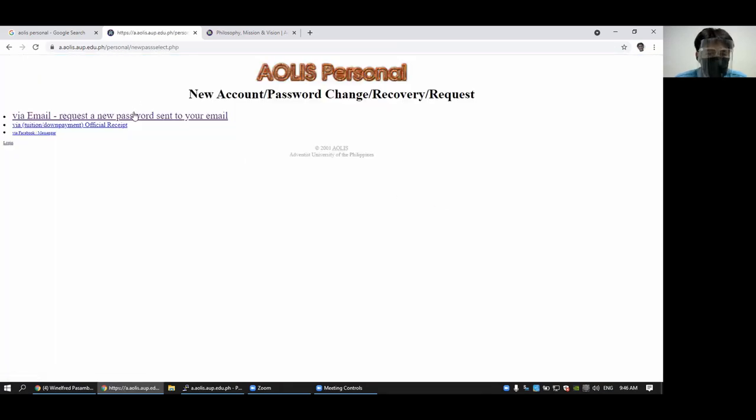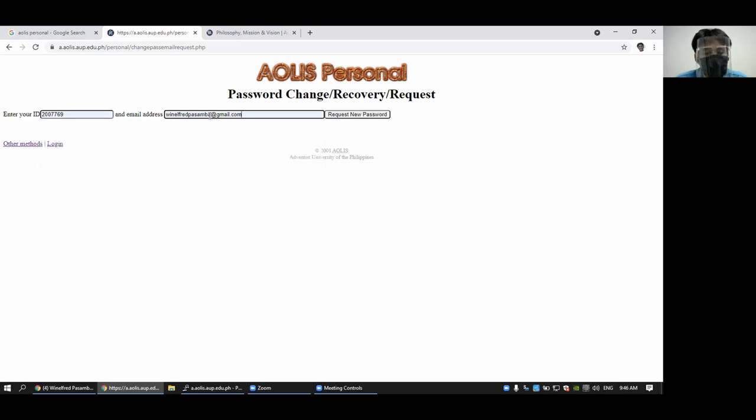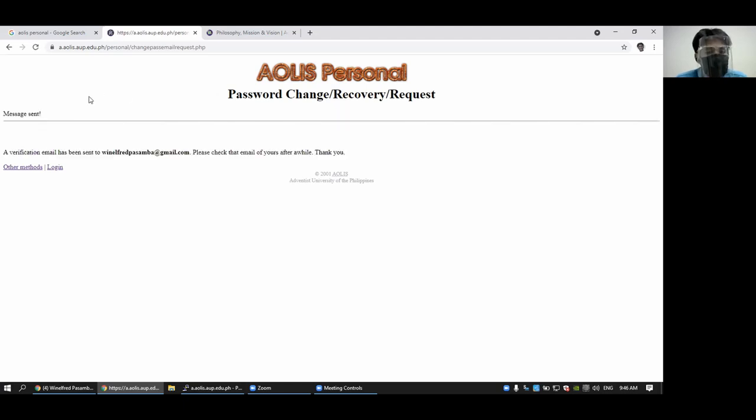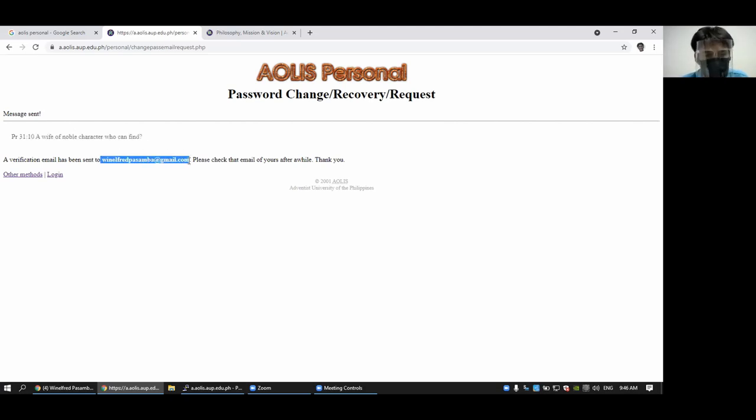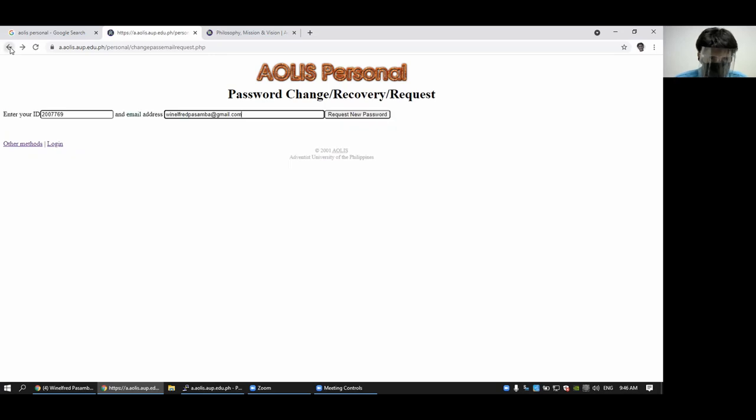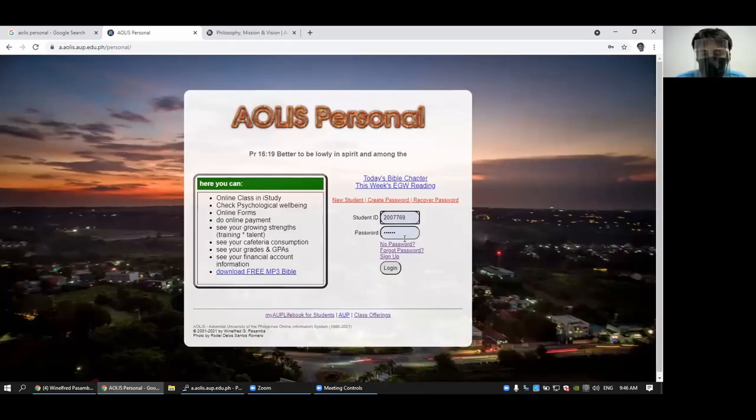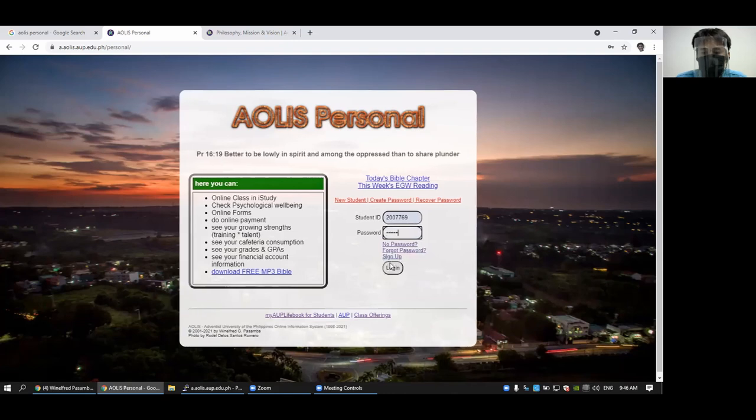And you can enter your ID number and the email address that you registered during the enrollment. You can click request new password and it will send you a link one time use link to reset your password.